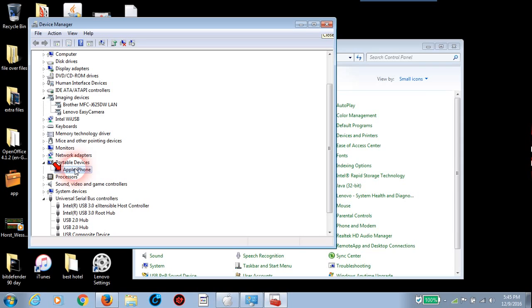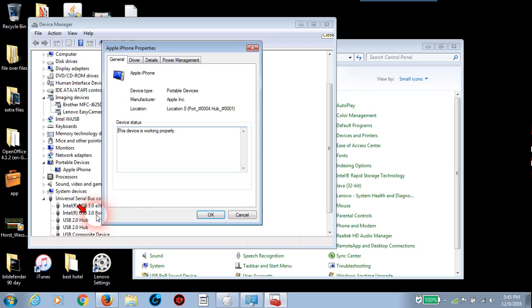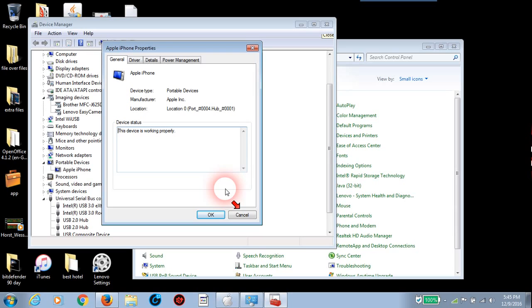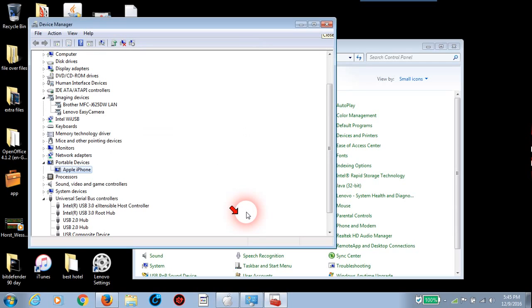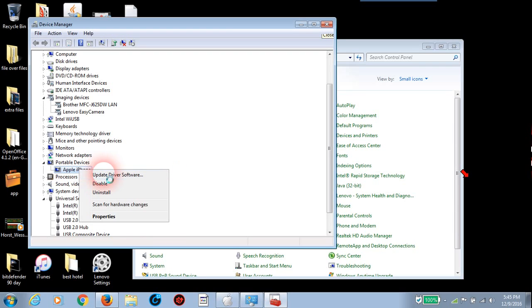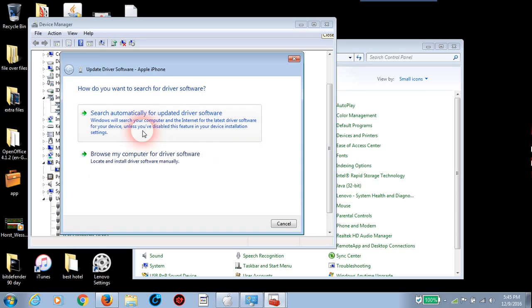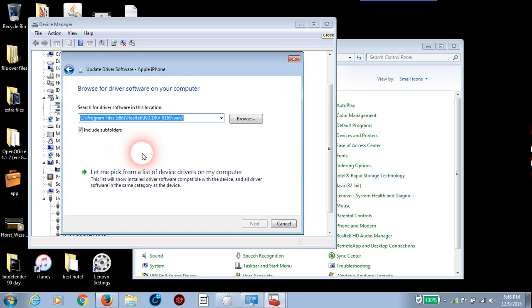Okay. Now right click on it. And choose the option for properties. Oh, I'm sorry. No, I'm sorry. Just. We're going to click cancel. Let's right click again. And choose the option to update driver software. And then click the option to browse my computer. And then click the browse option.